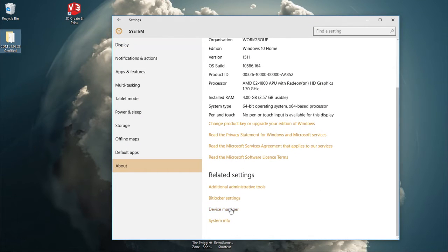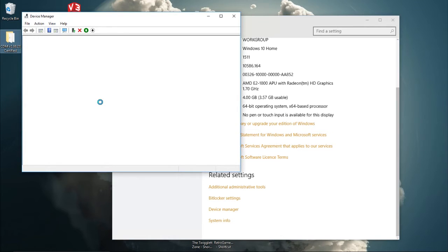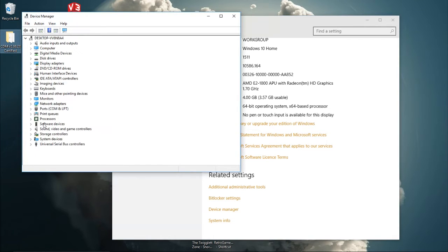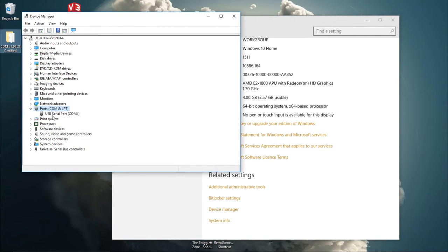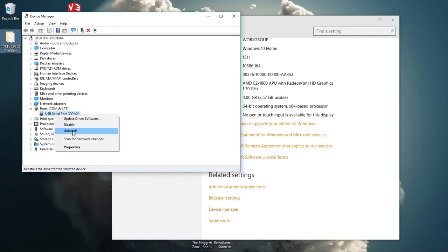You can then go to Settings, System, About, and you can go to Device Manager. Under Ports you'll see a USB serial port COM4.